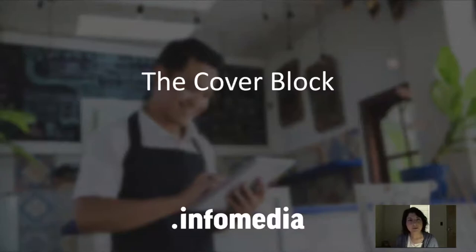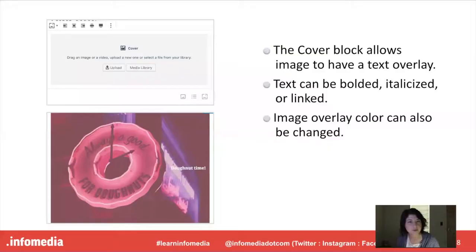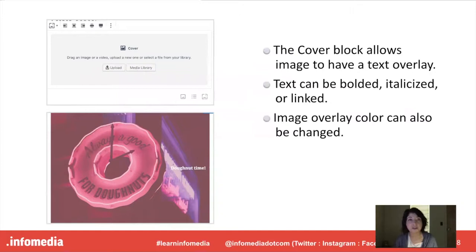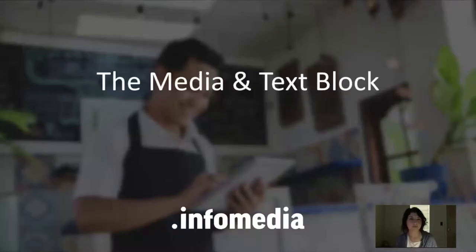Your next option is a cover block. This is a little bit more involved than the image block. It's going to allow your image to have a text overlay and you can either bold or italicize your text. You can also link the text and you can also change the overlay color of your image photo.